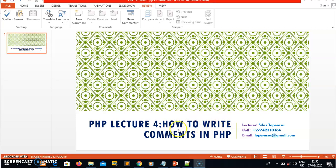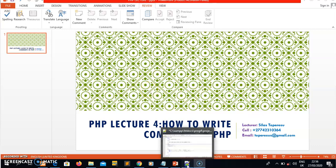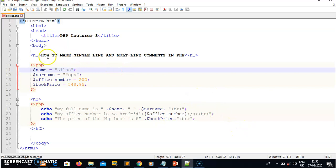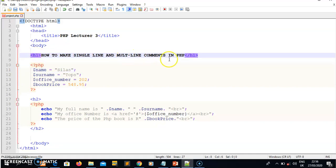In this lecture I just want to go through the topic of how to write comments in PHP. We have two ways to write comments in PHP — either what we call single line comments or multi-line comments. I want to use the last project that we wrote, where we were declaring and displaying variables. If you were not here, I recommend you revisit our lecture three video. I'm going to quickly open our previous project and talk about how to make single line and multi-line comments in PHP.